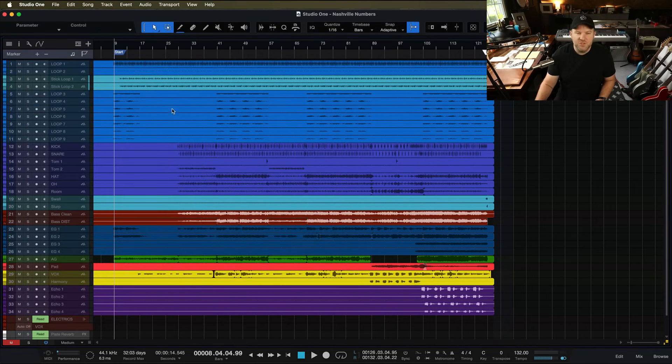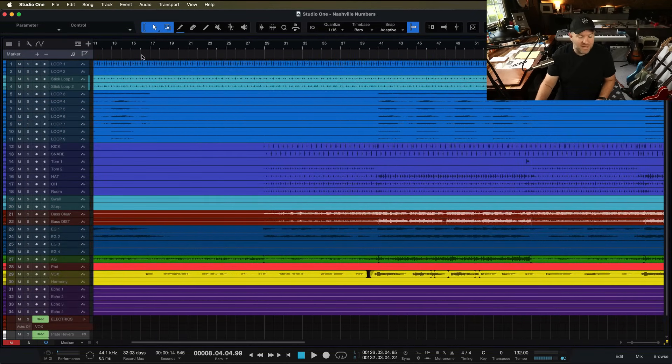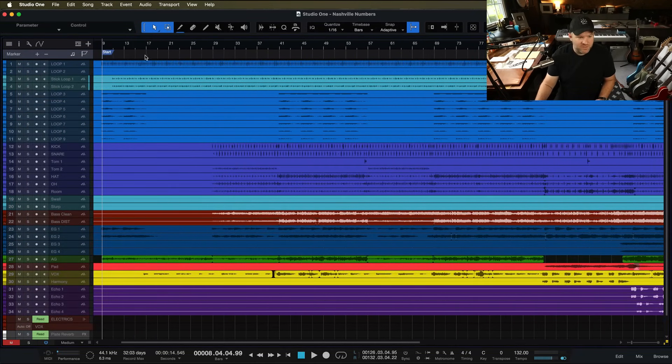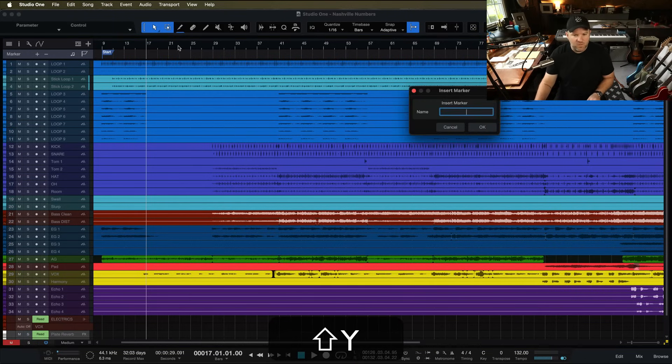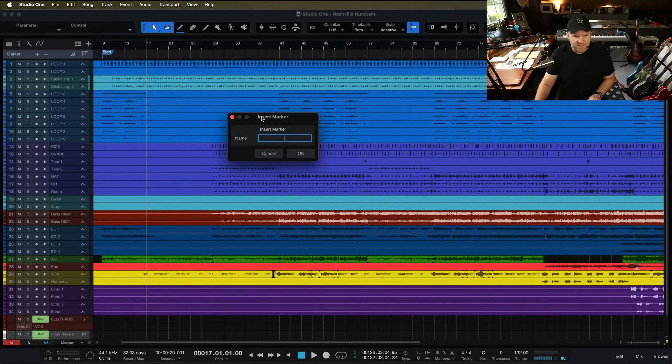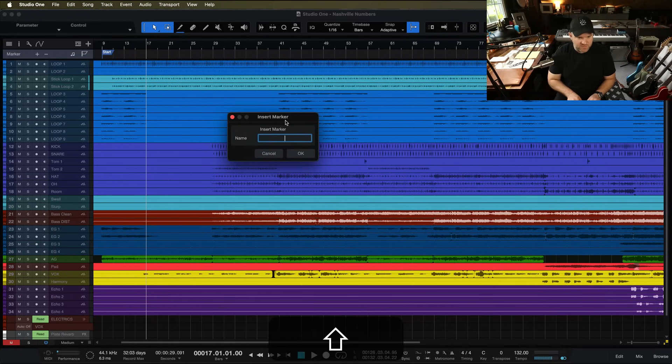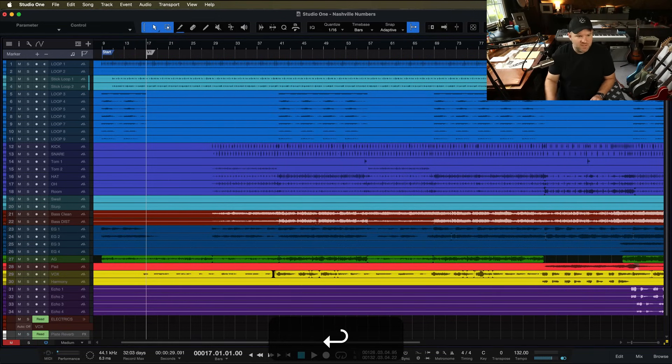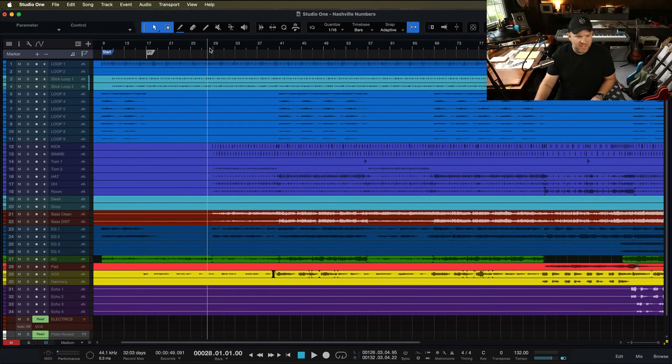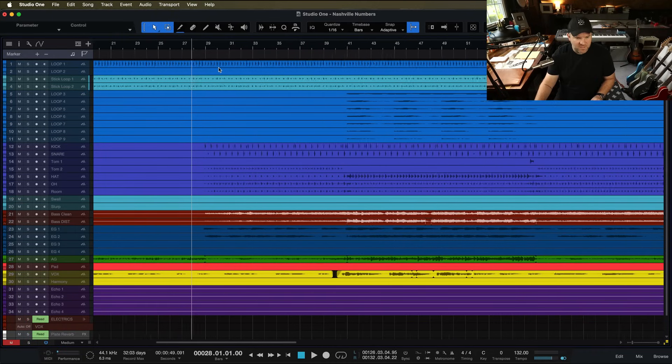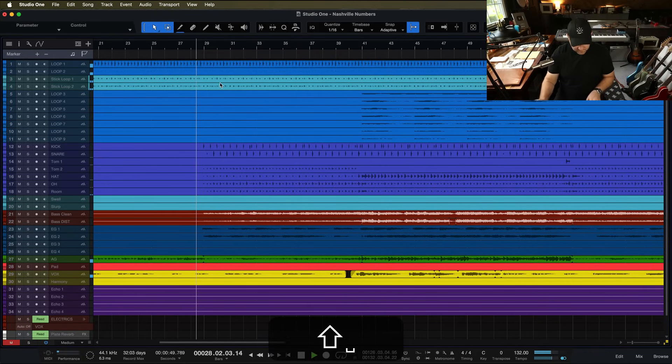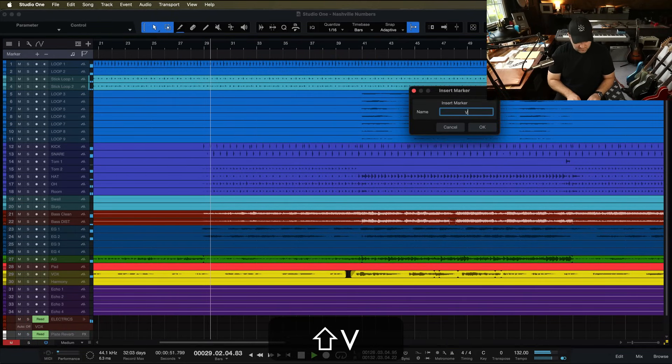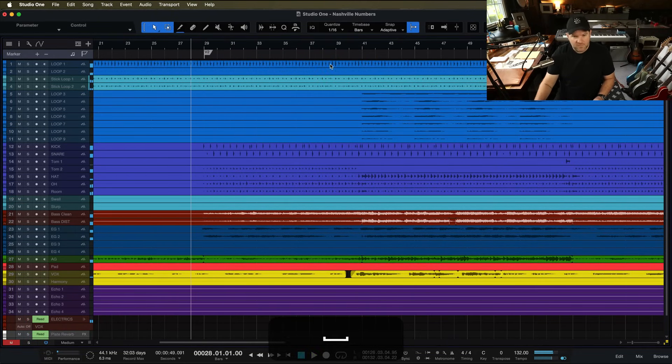So what else can you do with this marker track? If you like to add other markers throughout your song, you can do that. Shift Y will pop up this little window where you can insert a marker. So this would be verse one, and you can just do this literally as you're listening back. You just press Shift Y for the next section.